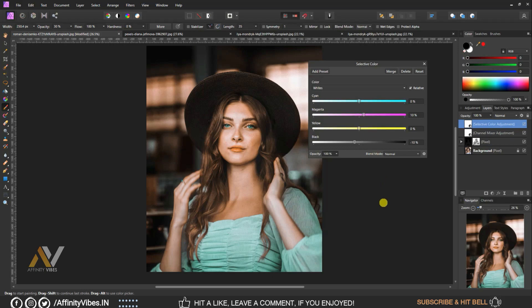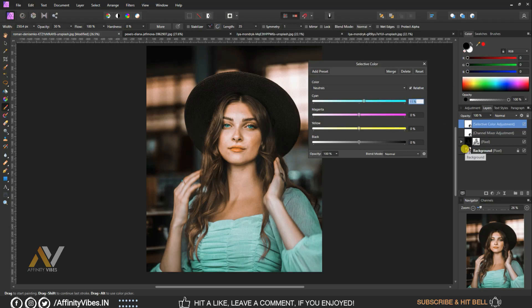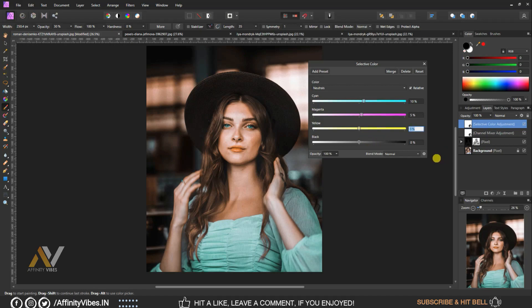Keep the rest at 0%. Go to Neutrals. Set cyan to plus 10%, magenta to plus 5%, yellow to minus 10%, and black to plus 10%.